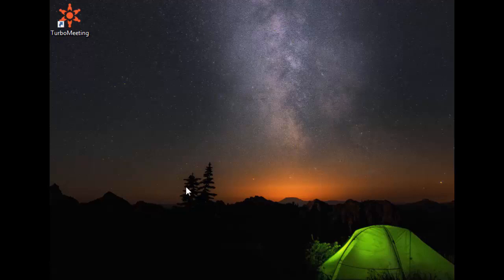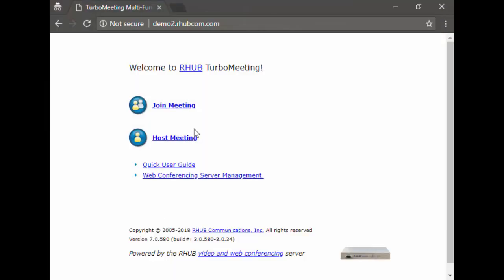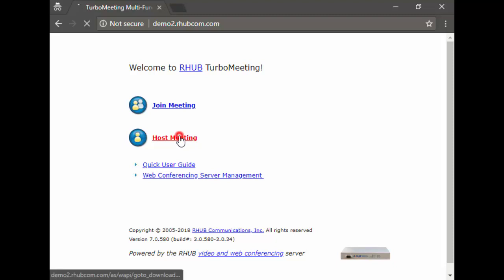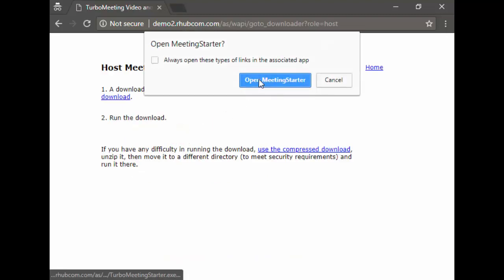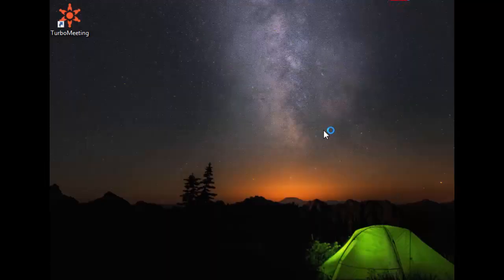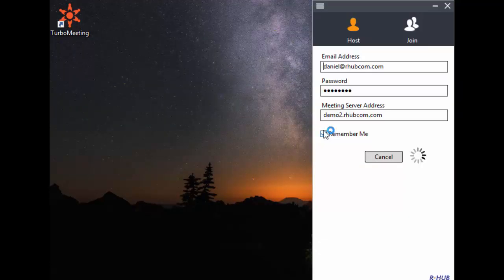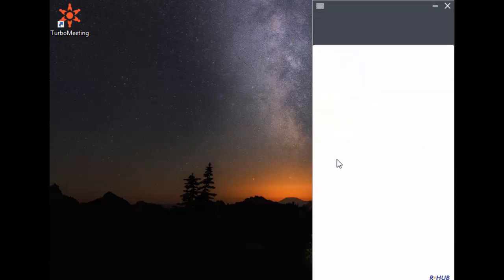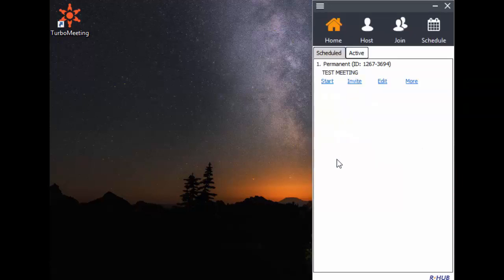To host a meeting for the first time, start a web browser and go to your conferencing server and click Host Meeting. You download the meeting starter and run it. Log in using the email ID and password that was set up for you by your system administrator.